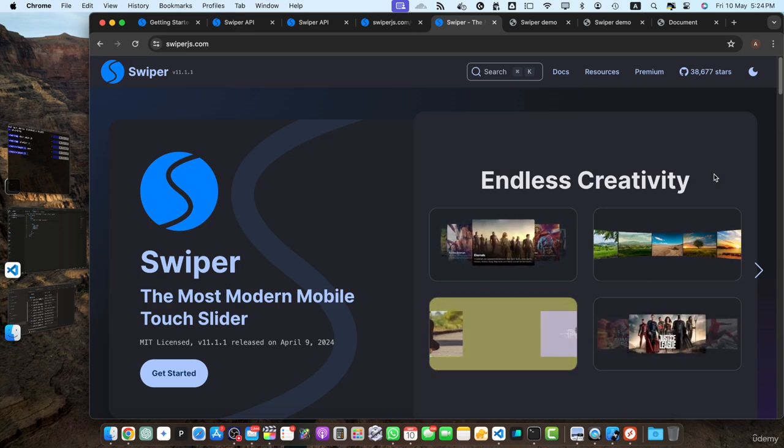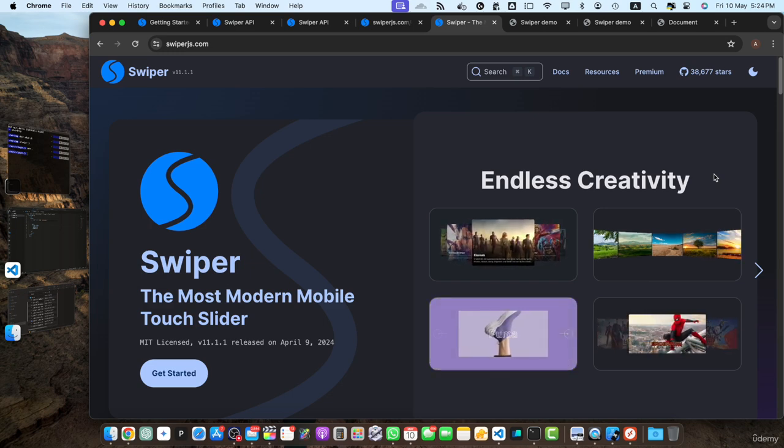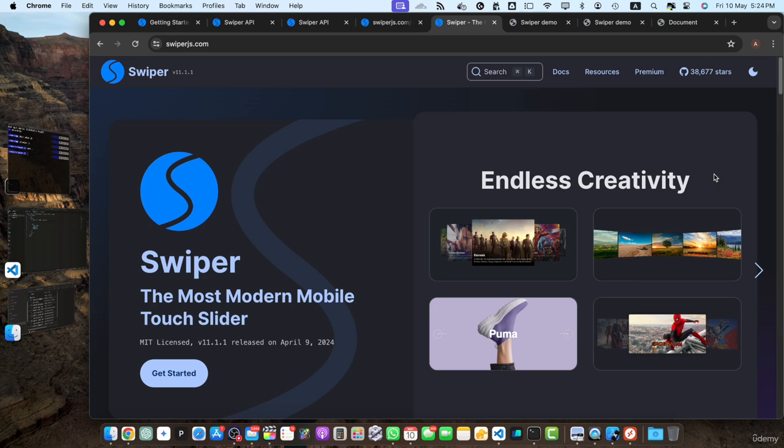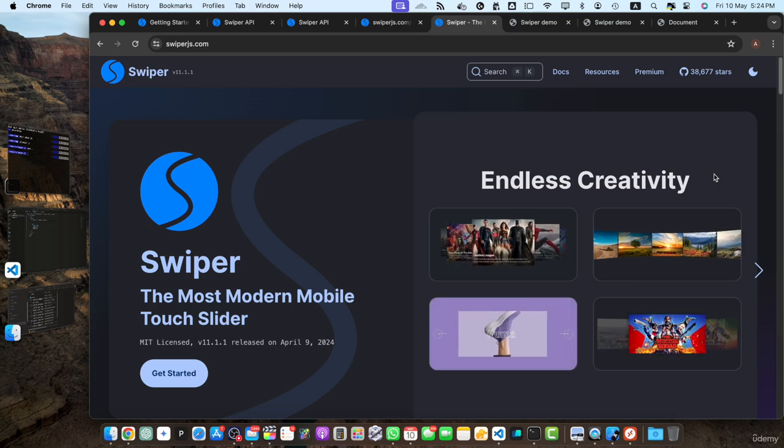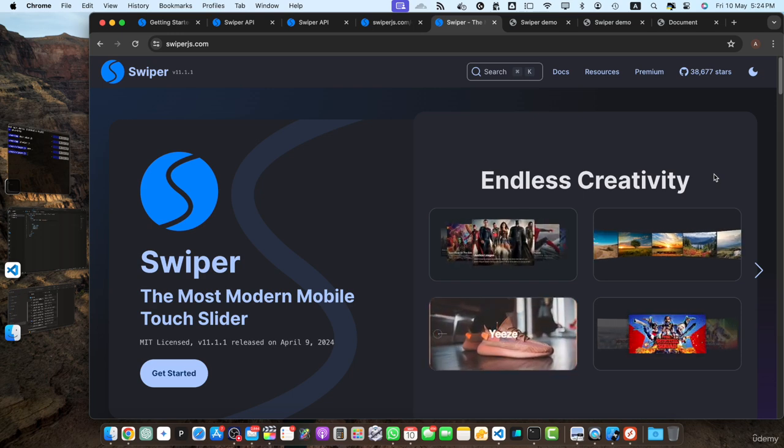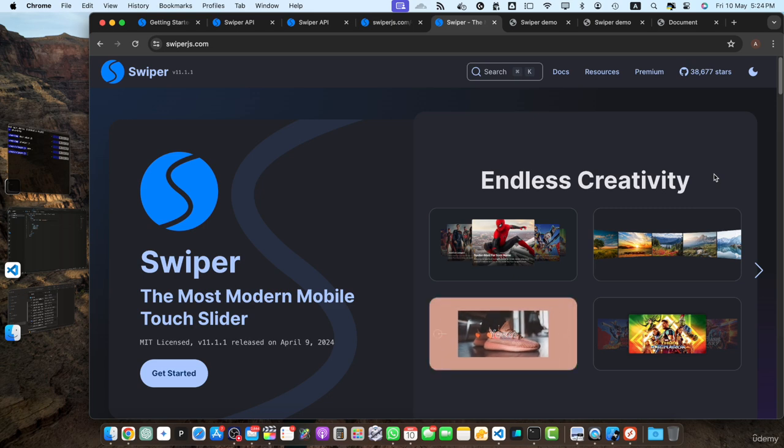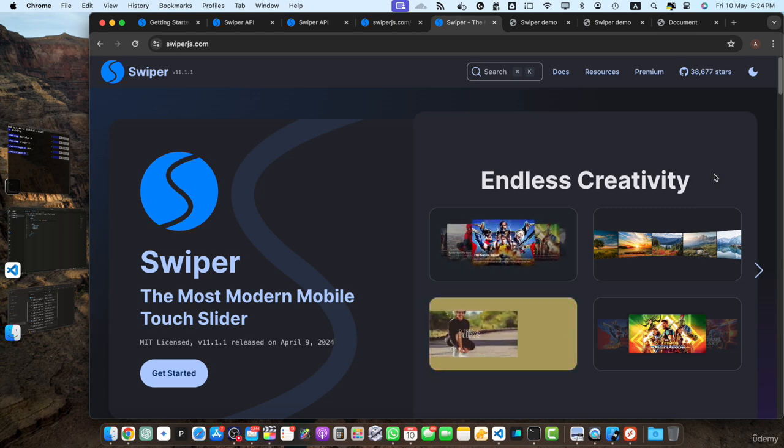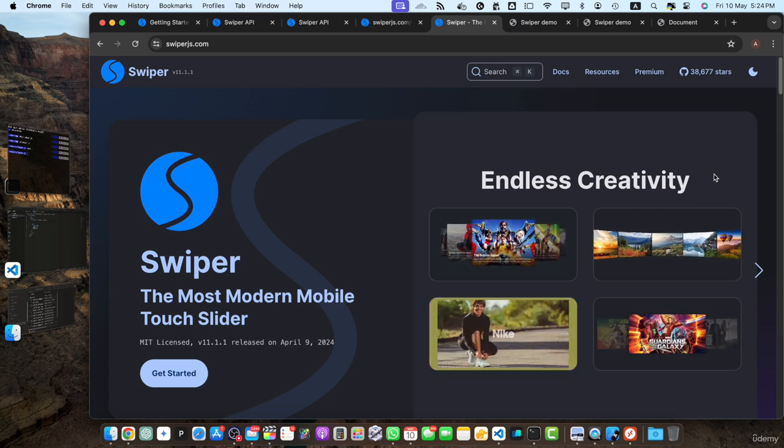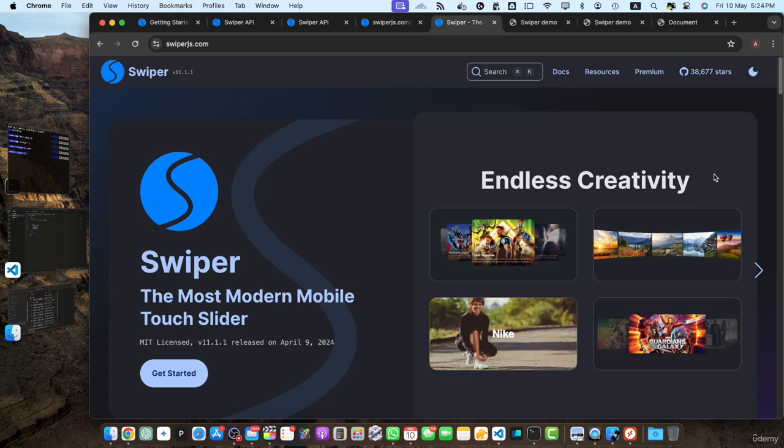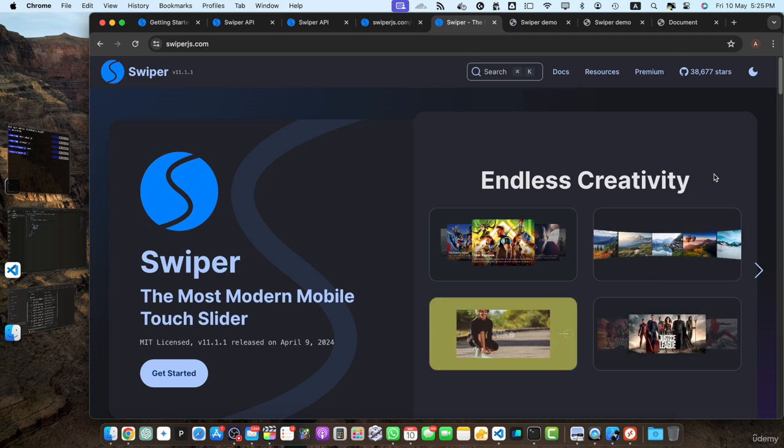Remember, swiper.js is a powerful and versatile library with many more features and capabilities than we could cover in this course. Don't hesitate to explore the official documentation and continue learning and experimenting with swiper.js to unlock its full potential.